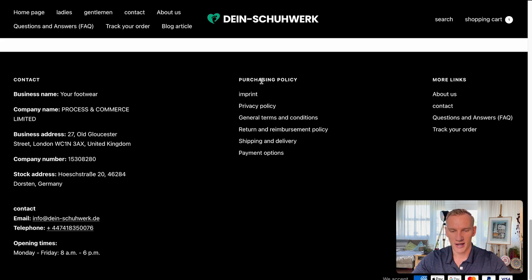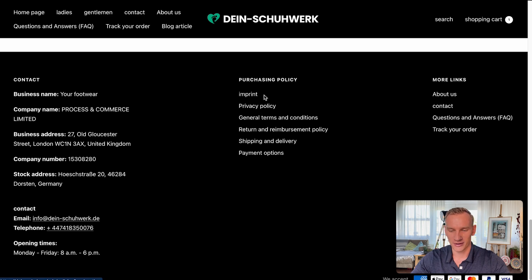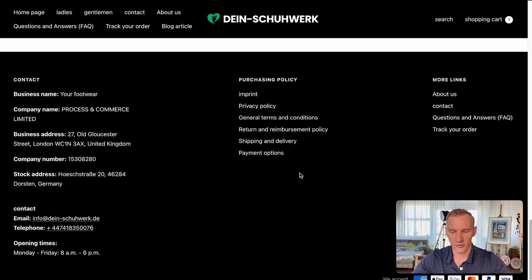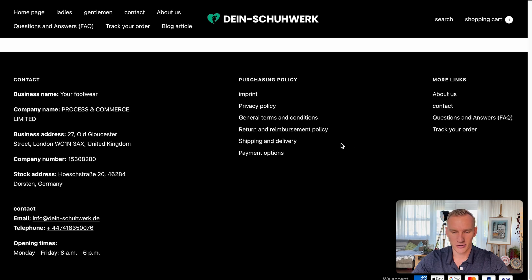Here I see the policy pages. As this is a German website, I'm translating it into English. They have an imprint or impression with business details, the privacy policy, terms and conditions, return policy, shipping policy, and payment options — so that's all complete. Under more links they have an about us, contact, FAQ page, and track your order. So that will all do the job.